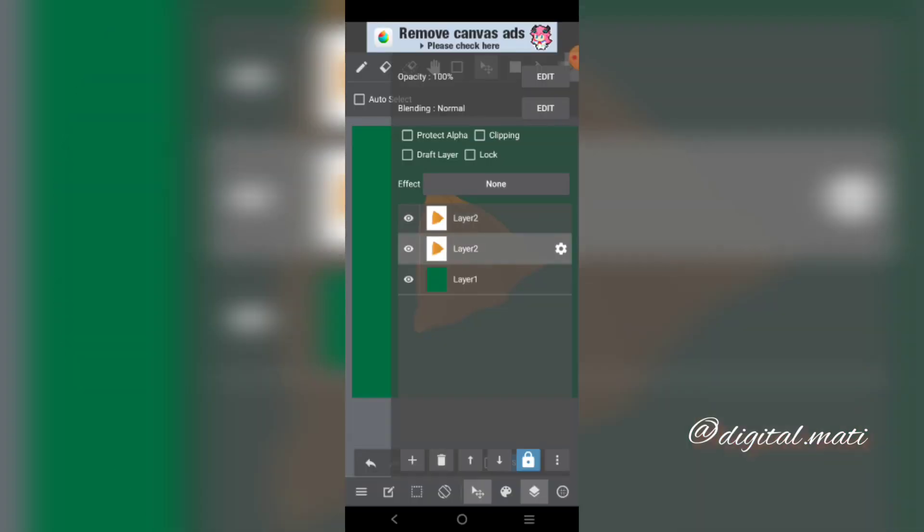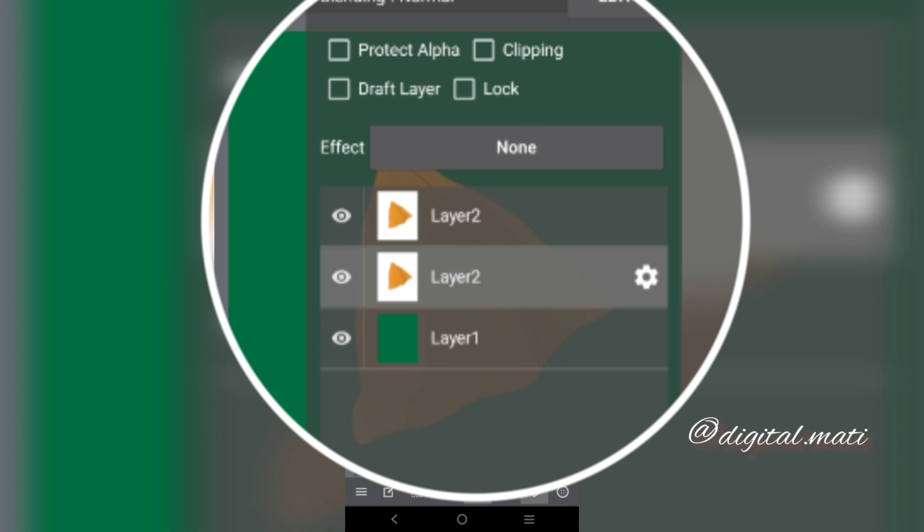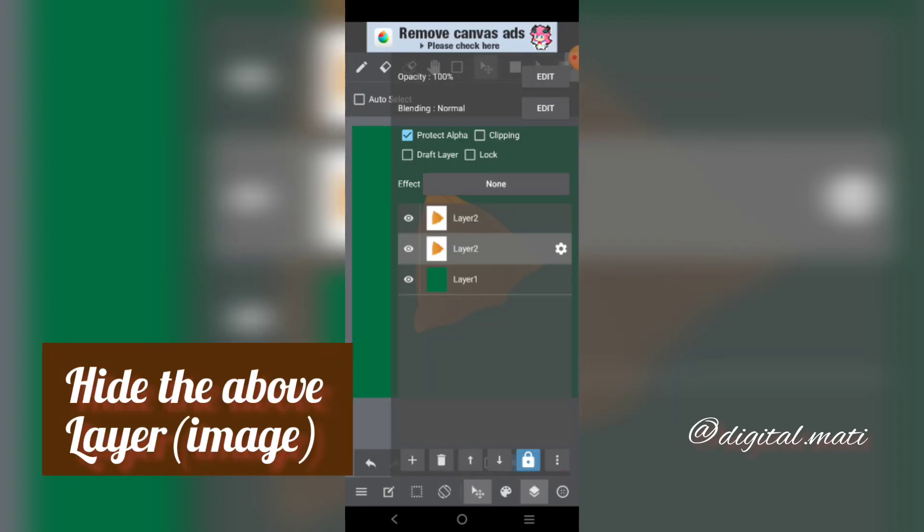Apply Protect Alpha on the middle layer. Hide the layer.